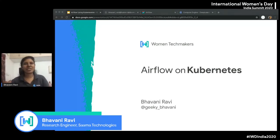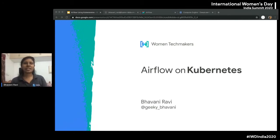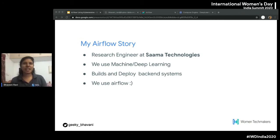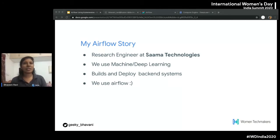Hello everyone, thank you for joining today. I'm going to walk you through Airflow on Kubernetes. I'm a research engineer at Sama, and we use machine learning and deep learning for our data pipelines. We have the pride of incorporating machine learning algorithms into our products, and as a result we have a ton of back-end work to do, and Airflow plays a major part in all of that because data pipelining is also an incredible path.